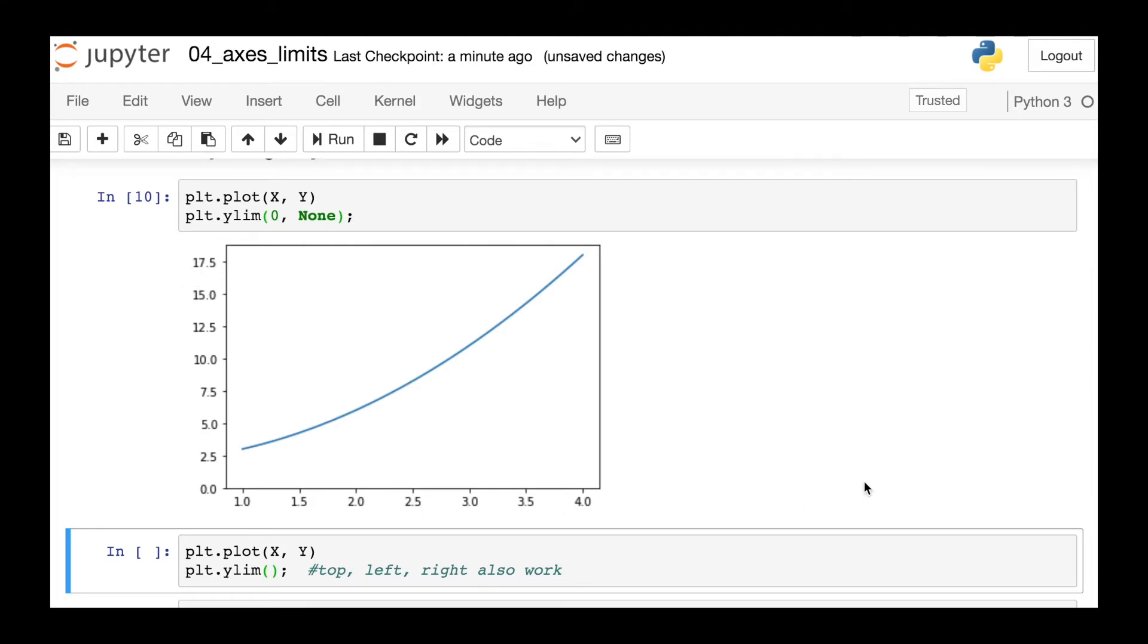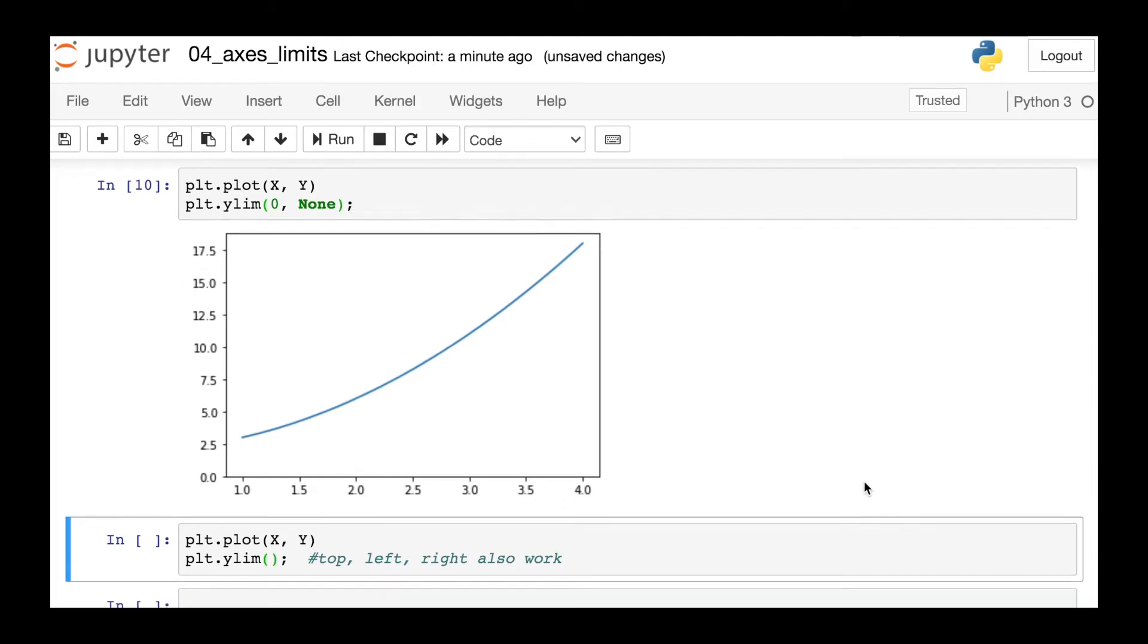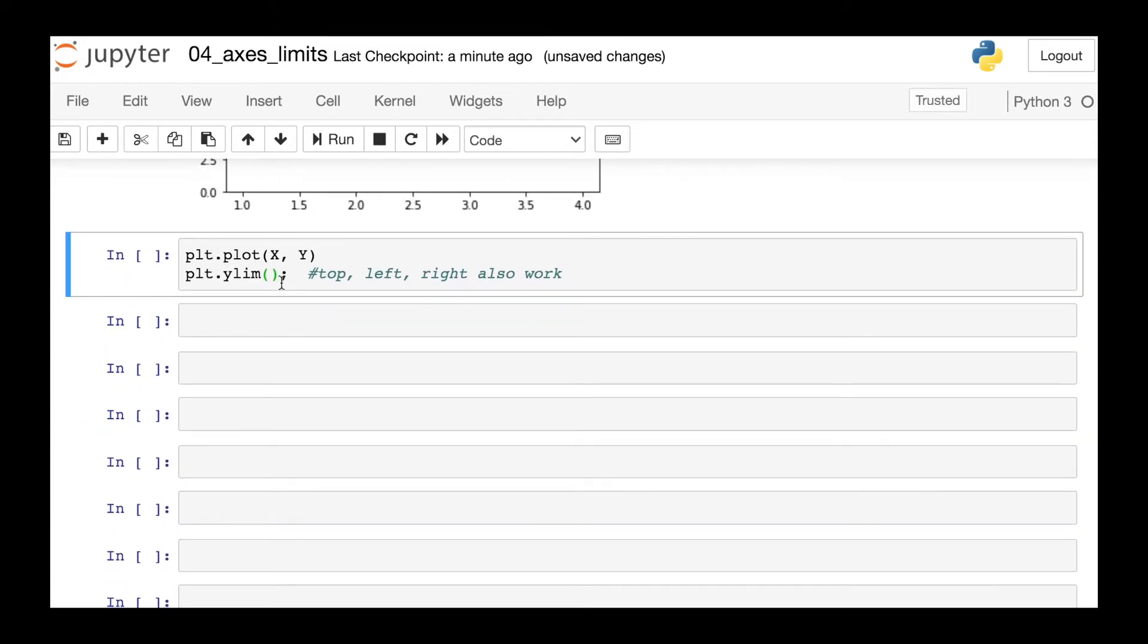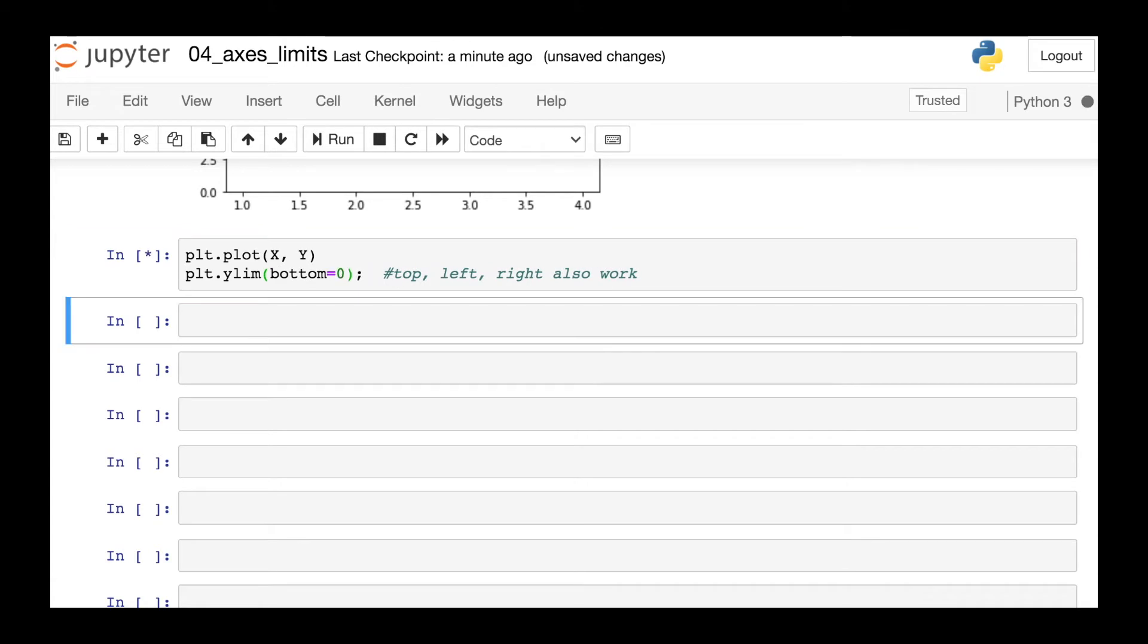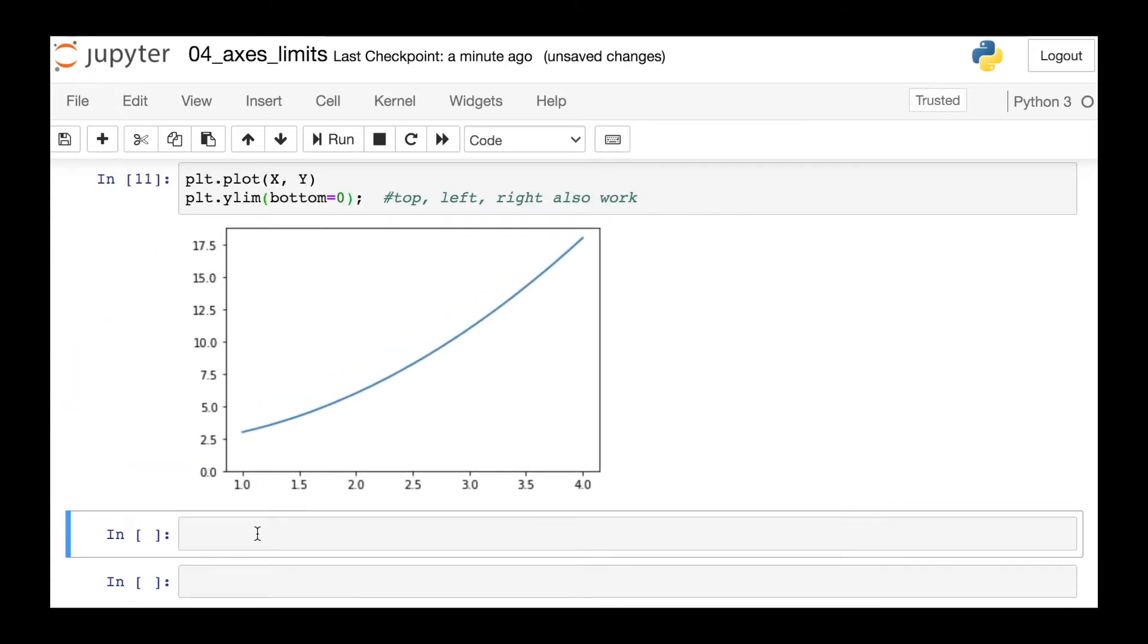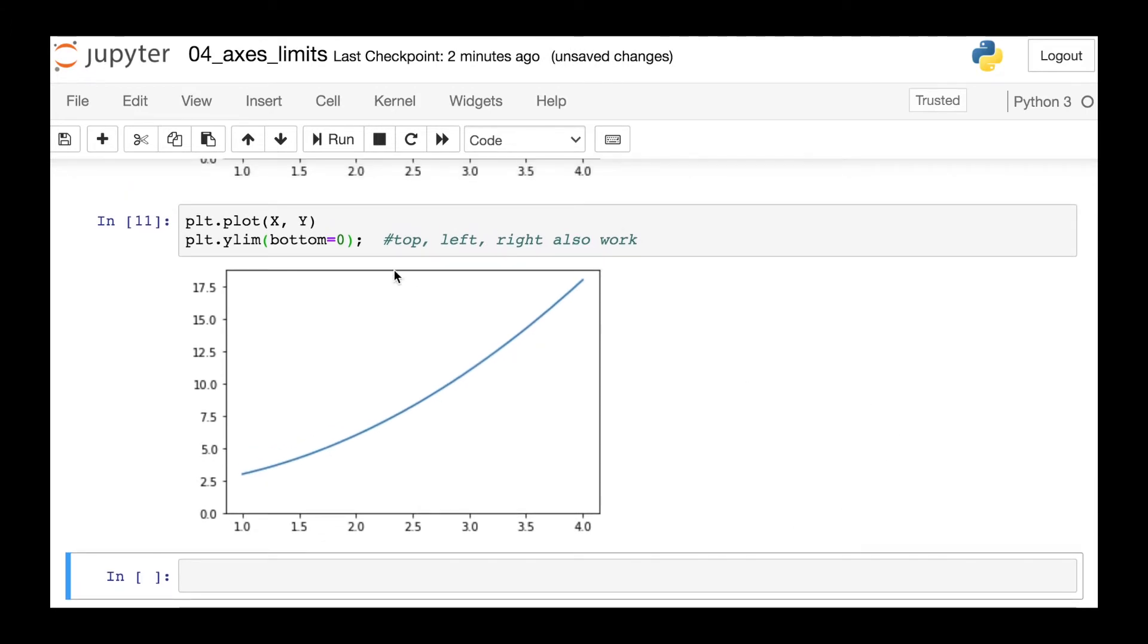Another way that you could accomplish this is again with that ylim function, it will accept an argument called bottom. So if you change bottom to be zero, but don't supply anything for the top, then Matplotlib will only change that bottom limit. And just note that you can also use top in the ylim function, as well as left and right in the xlim function.